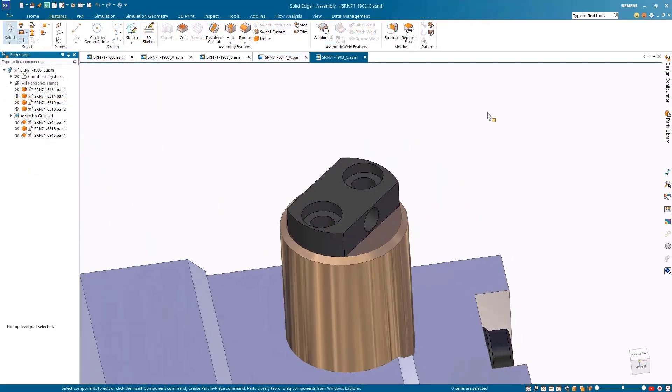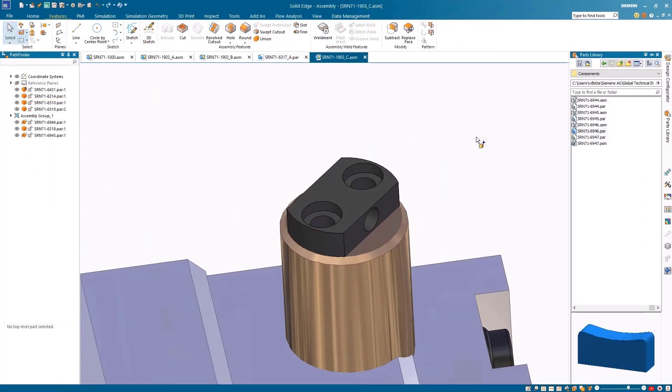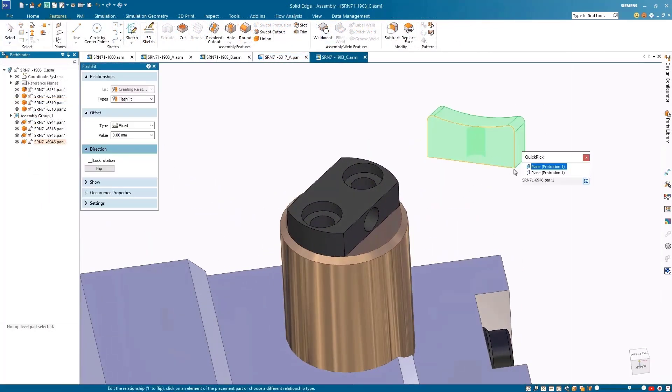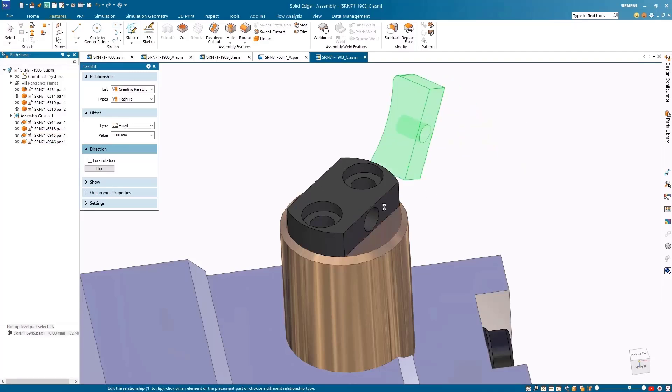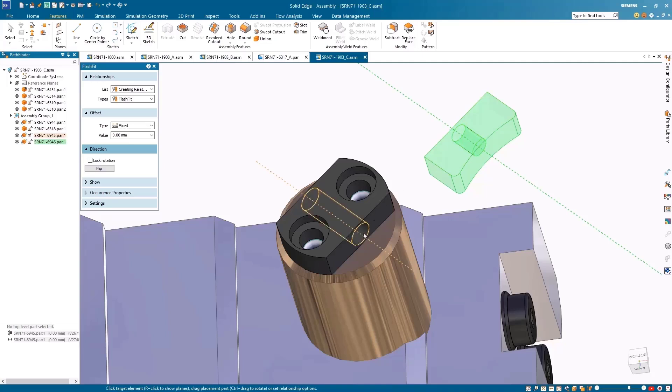To finish off the assembly, a polishing tool can be added to the bottom of the cylinder. By adding a mate, planar align, and axial align with the hole, the component now matches the main assembly.